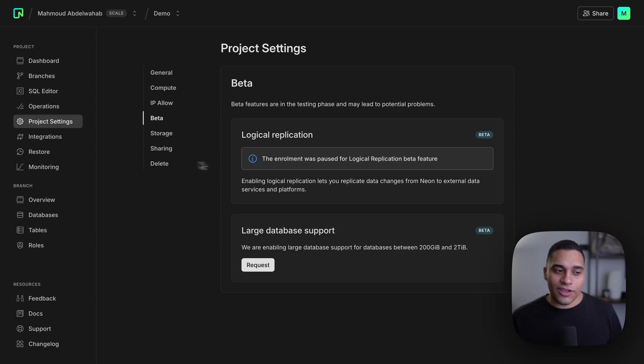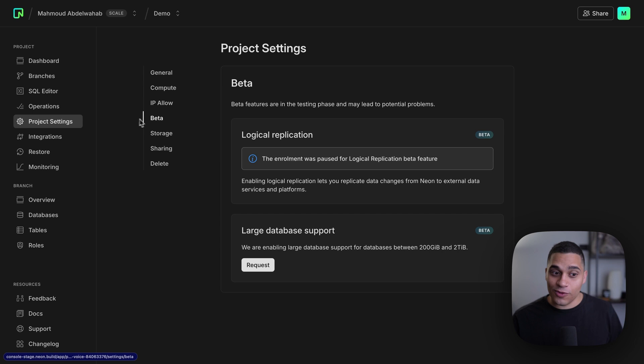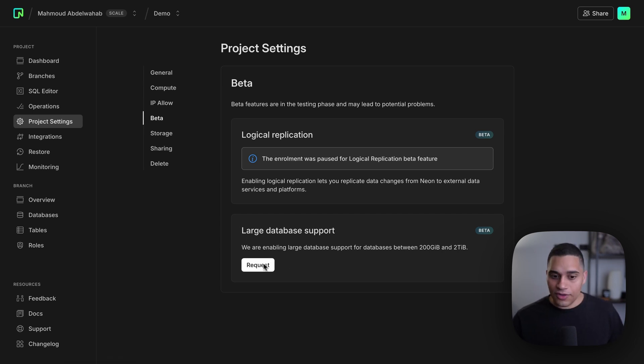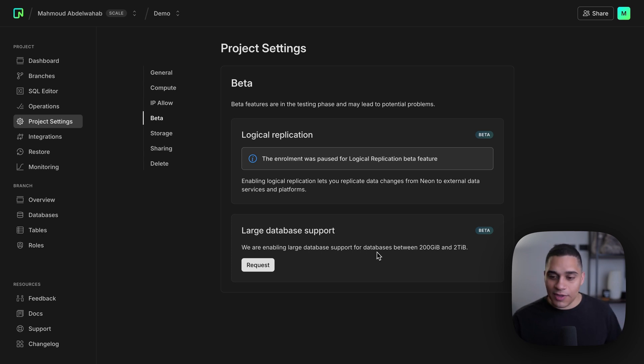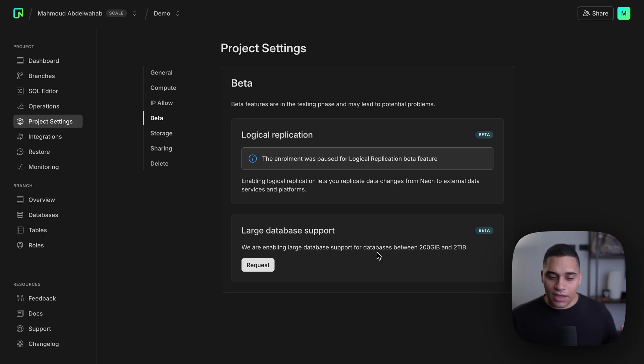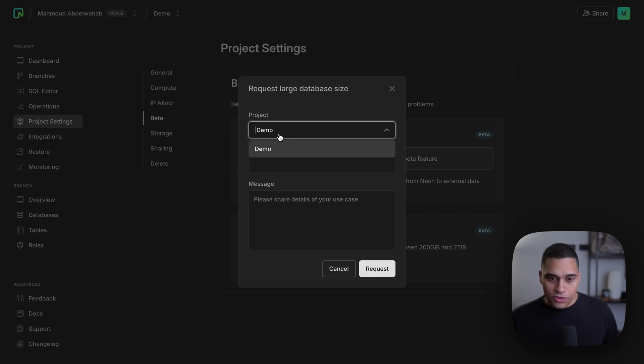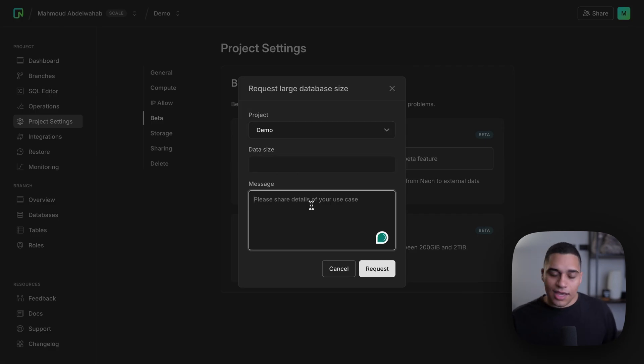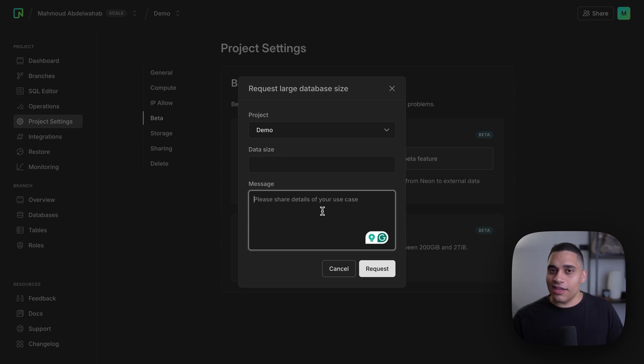We're adding support for larger databases on Neon. If you need more than 200 gigabytes worth of storage, you can go in your project settings, go to the beta page, and then go to the large database support section. Here, you'll see that we are enabling large database support for databases between 200 gigabytes and 2 terabytes. And all you need to do is click Request, choose a project, the data size that you need, and also provide more details about your use. And that's it.